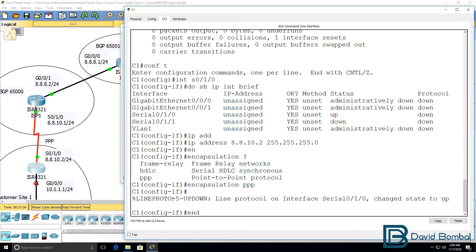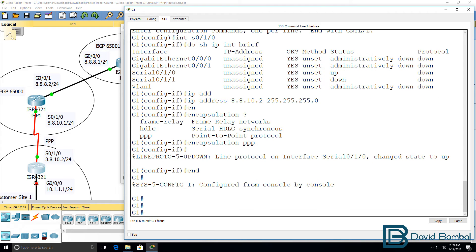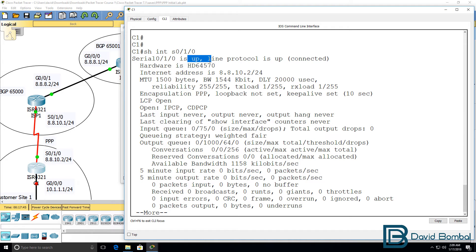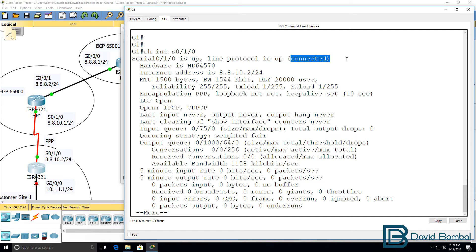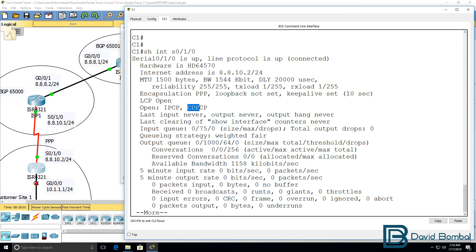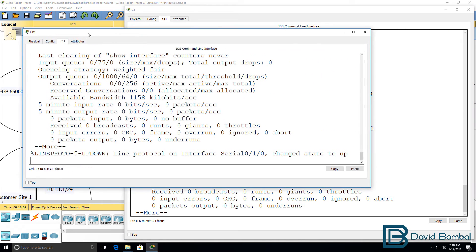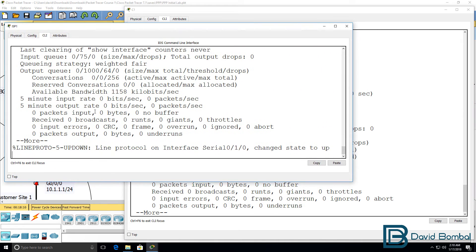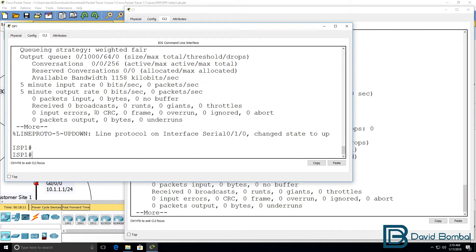Show interface serial 0/1/0. Layer 1 is up, layer 2 is up. We are connected. LCP is open. Now two NCPs have been negotiated: IP version 4 and Cisco discovery protocol or CDP. Because both sides are now using the same encapsulation, layer 1 is up as well as layer 2 and they've negotiated LCPs and NCPs.